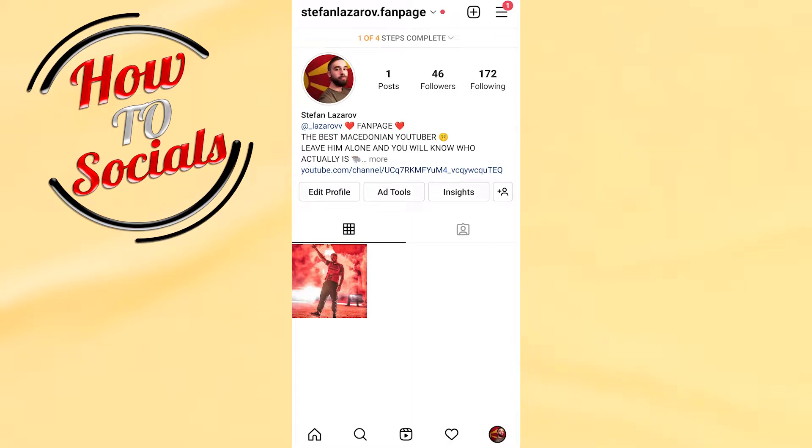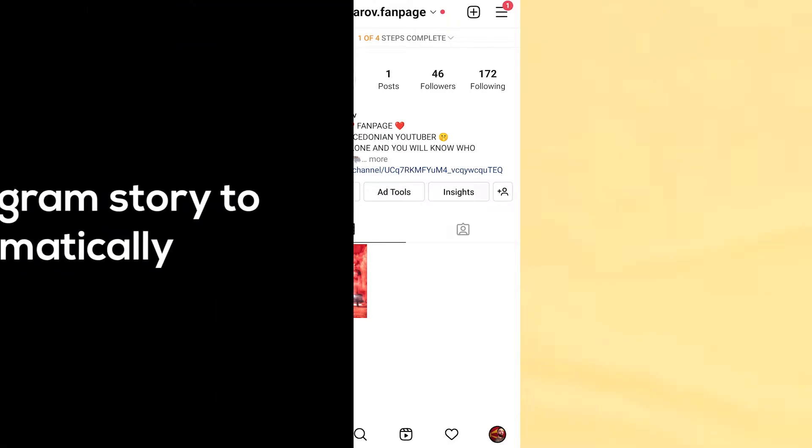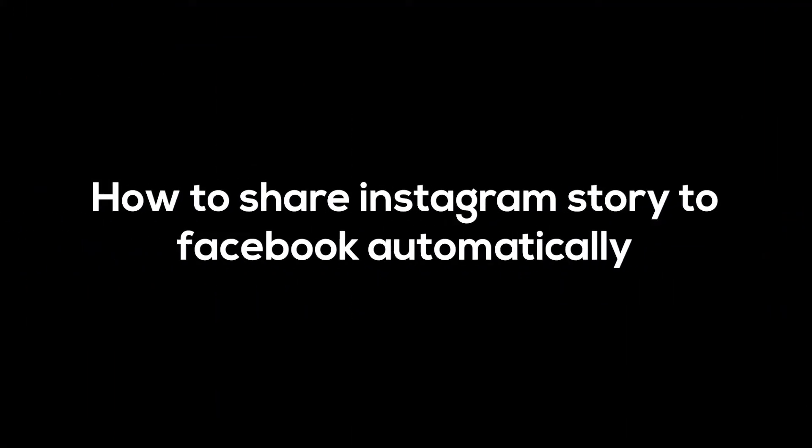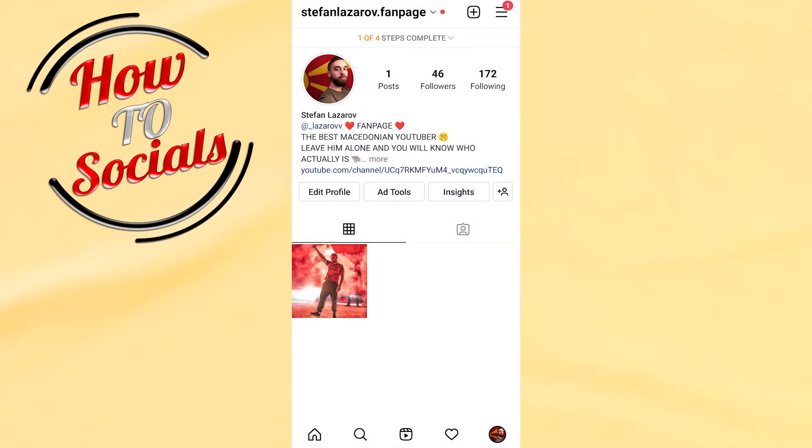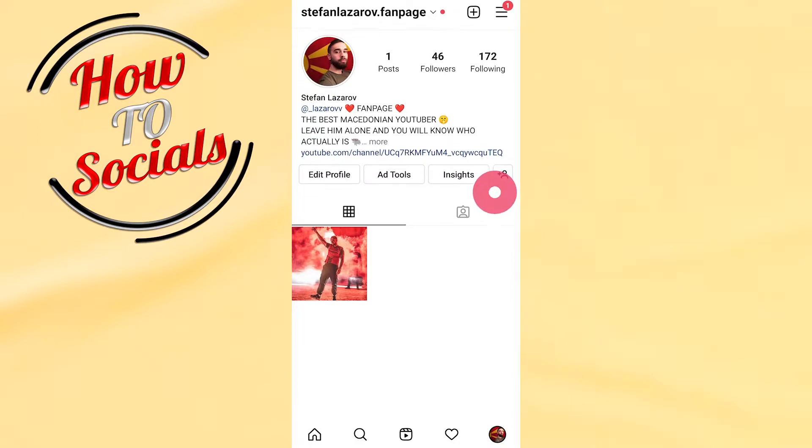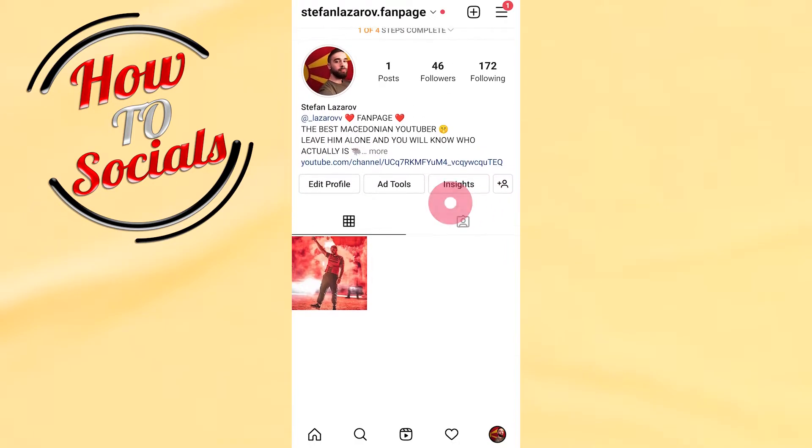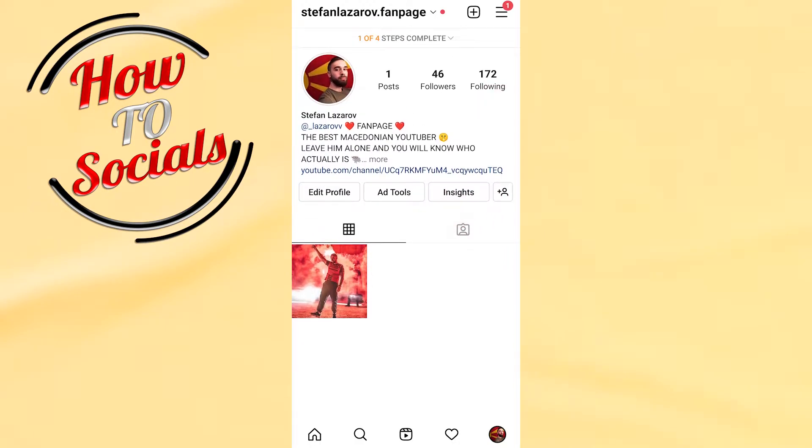Hello there guys, in today's video I'm going to show you how to share Instagram story to Facebook automatically. First of all, you need to go to your profile section and then select the three dots icon on your right upper side.